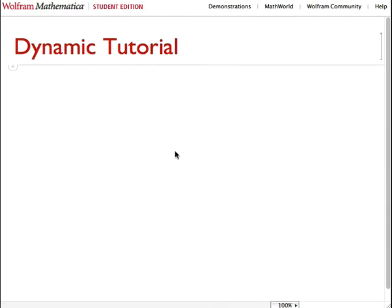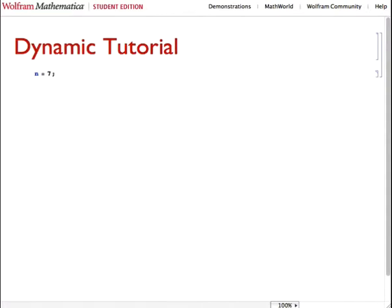Let's start off by defining a variable. n equals 7. Suppress the output because we don't really care to see it. Thusly, n is 7.